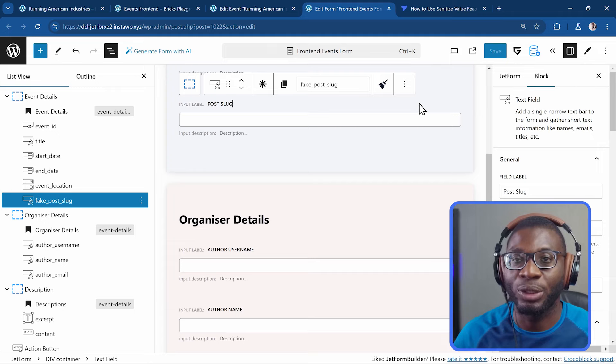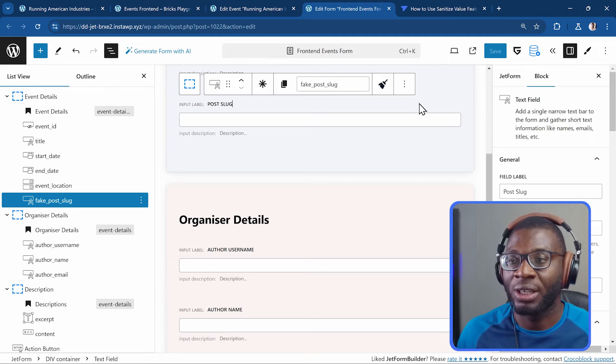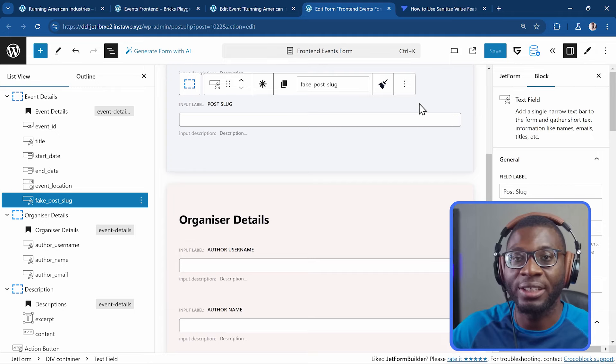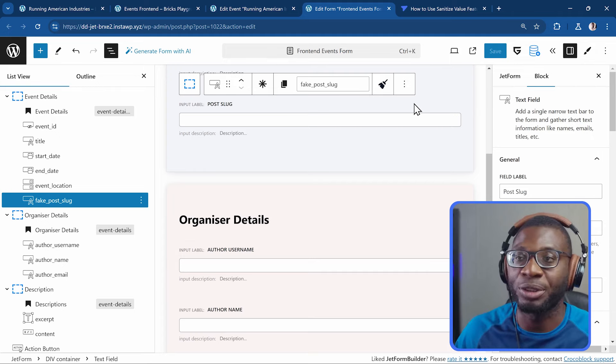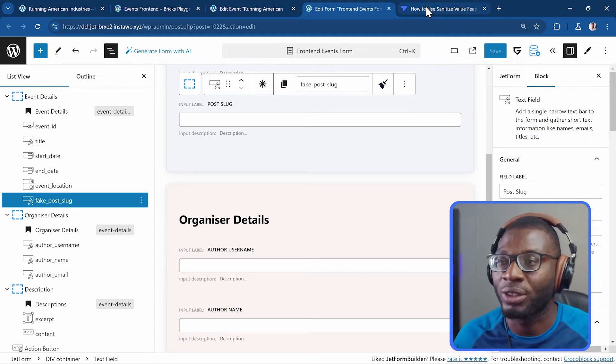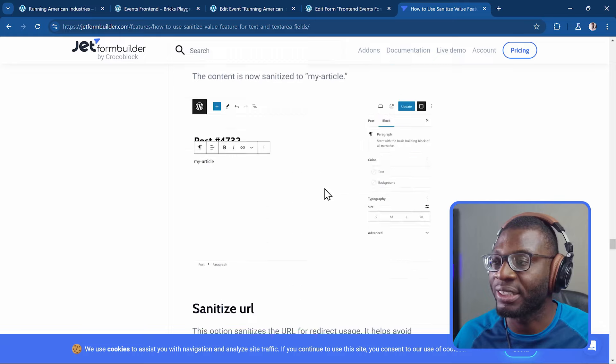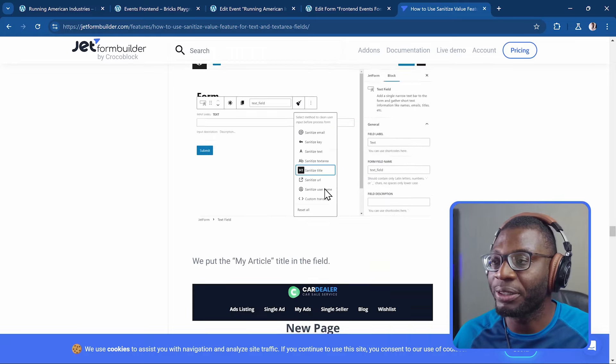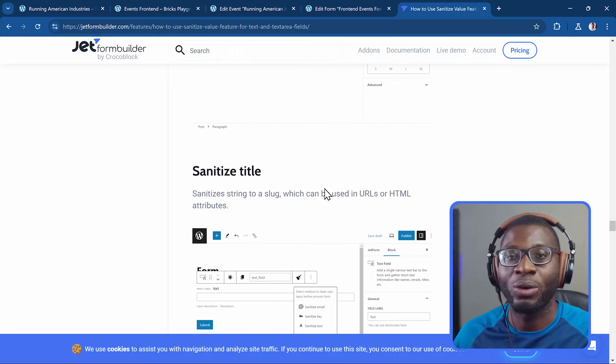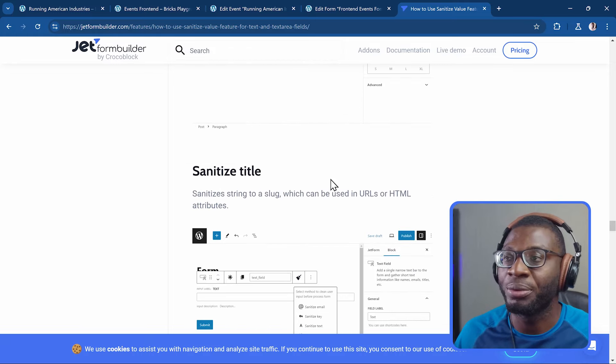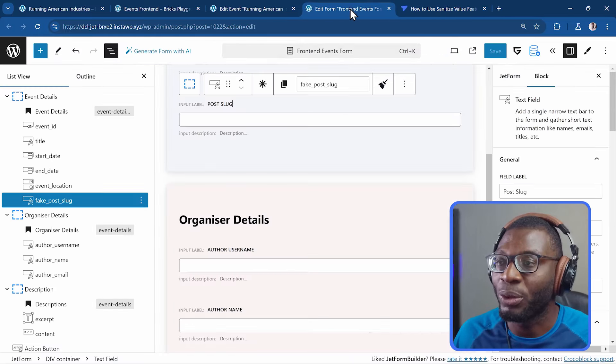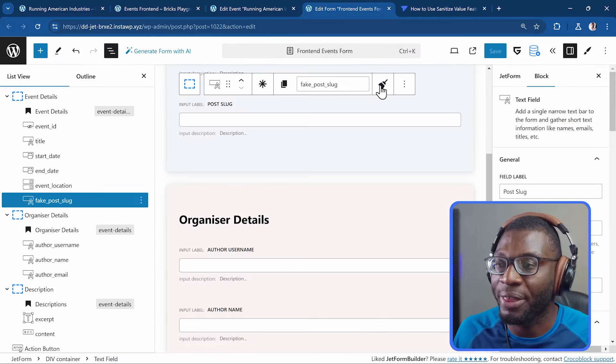There are a ton of other ones. That you can use. And I will leave a link. To it in the description. There is a documentation. Where you can go ahead. And see. All of the different fields. And what they do. Let me go ahead. And explain some of them.